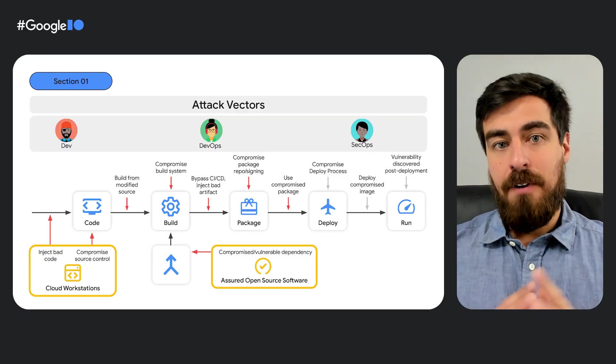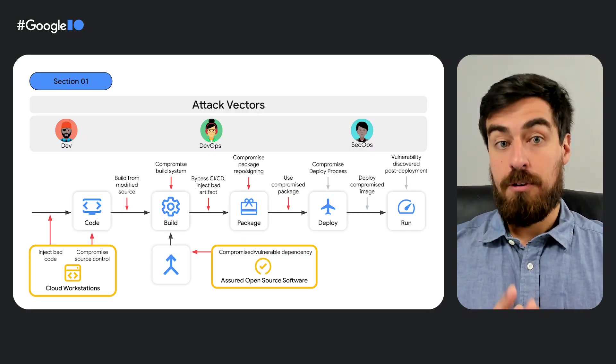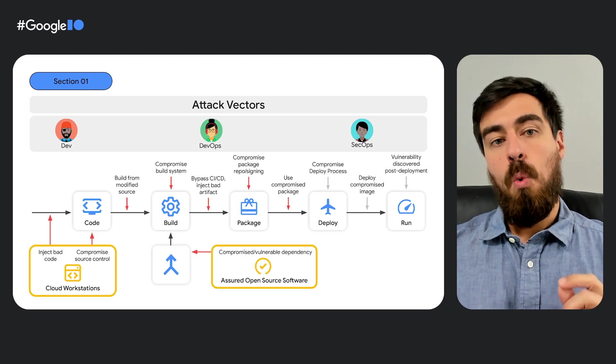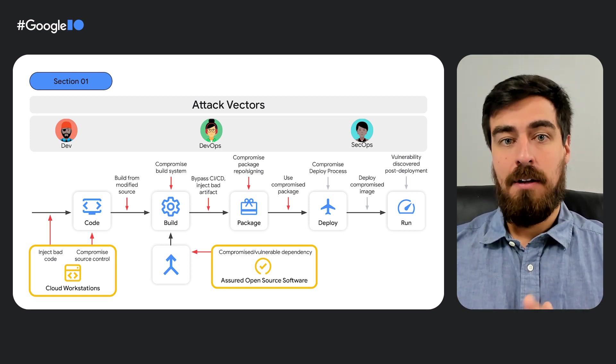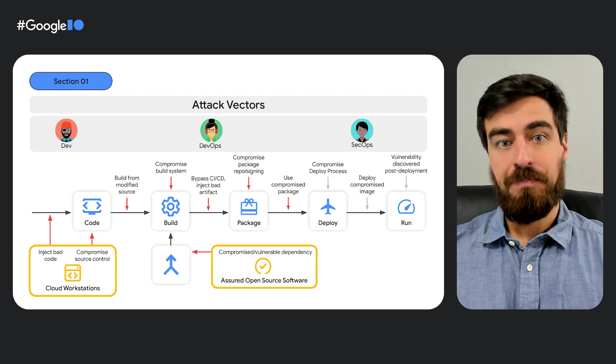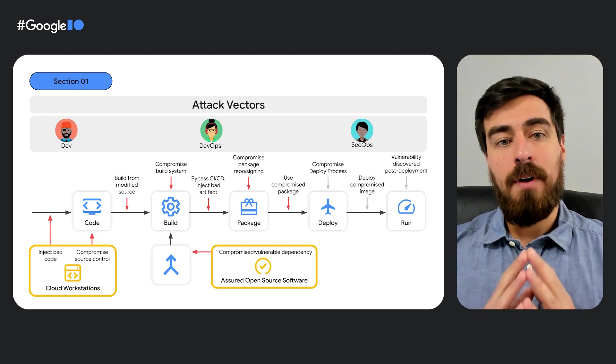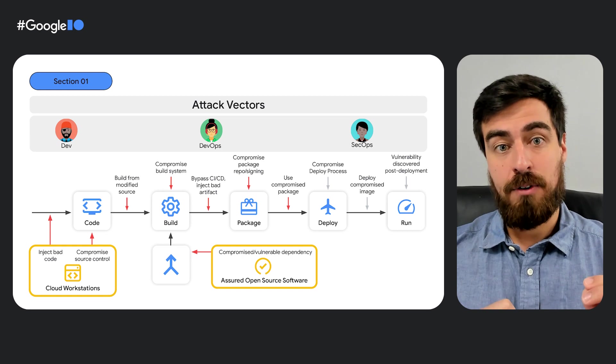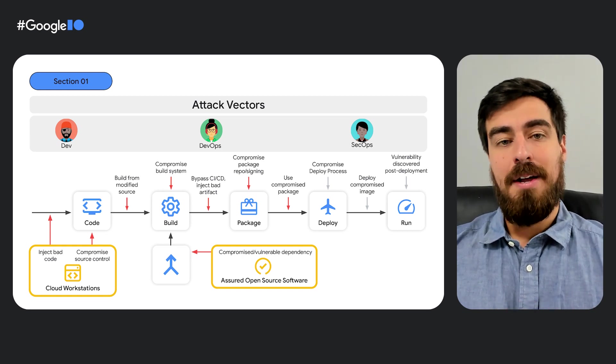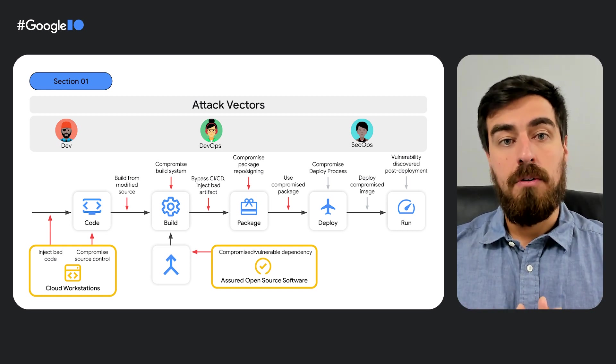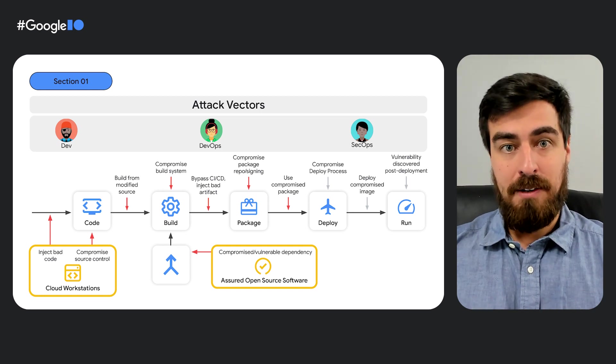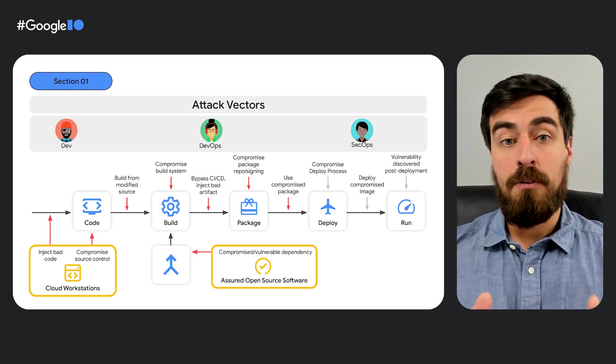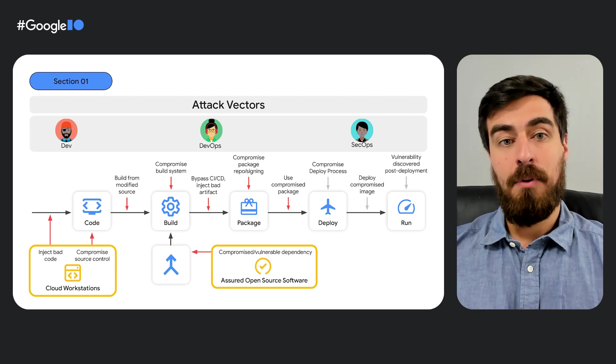So now, there are various attack vectors for software supply chains, ways in which someone can intentionally or accidentally compromise your software. Here you can see the wide range of categories of attack vectors from source threats, like writing insecure code or any dependencies with known vulnerabilities, such as, for example, another version of the log4j library.